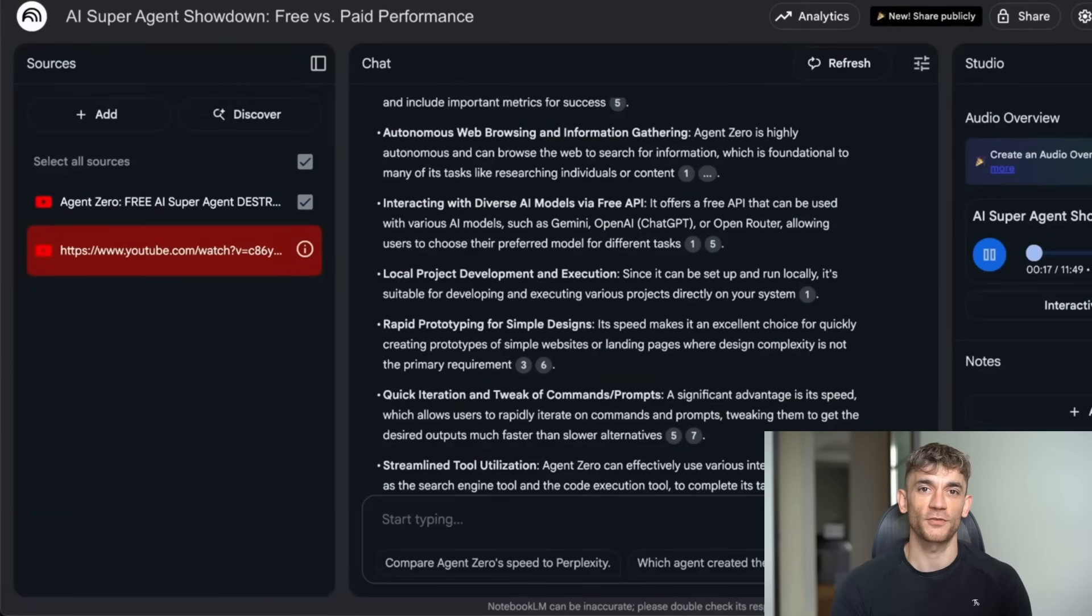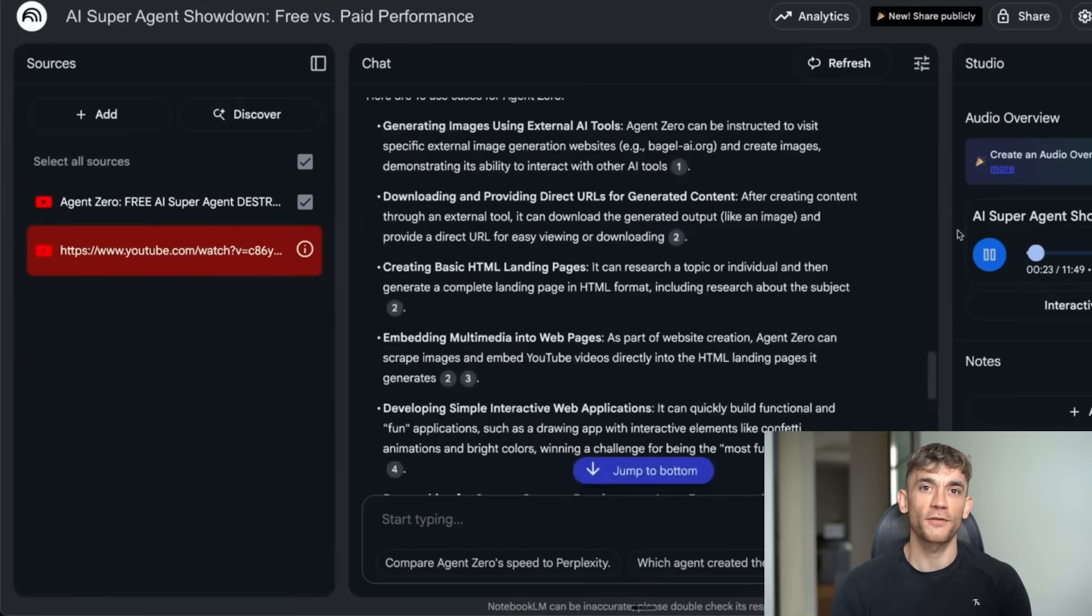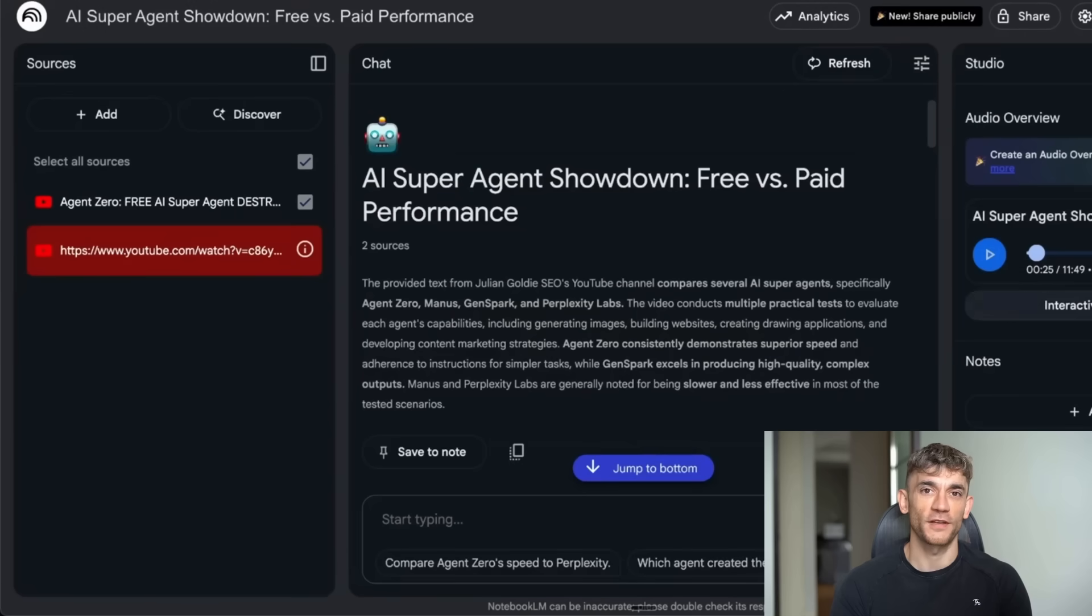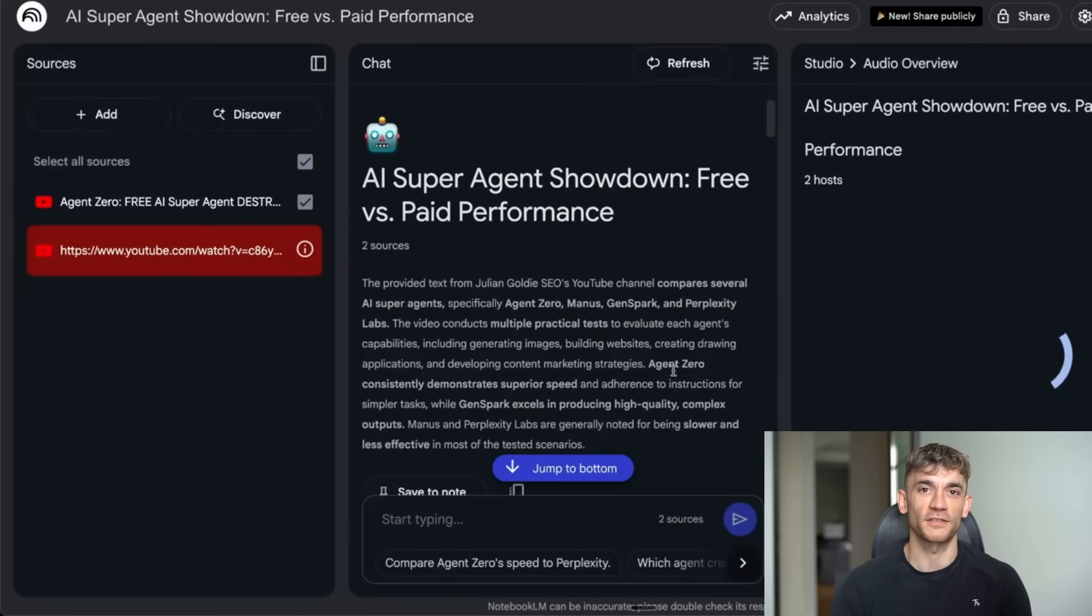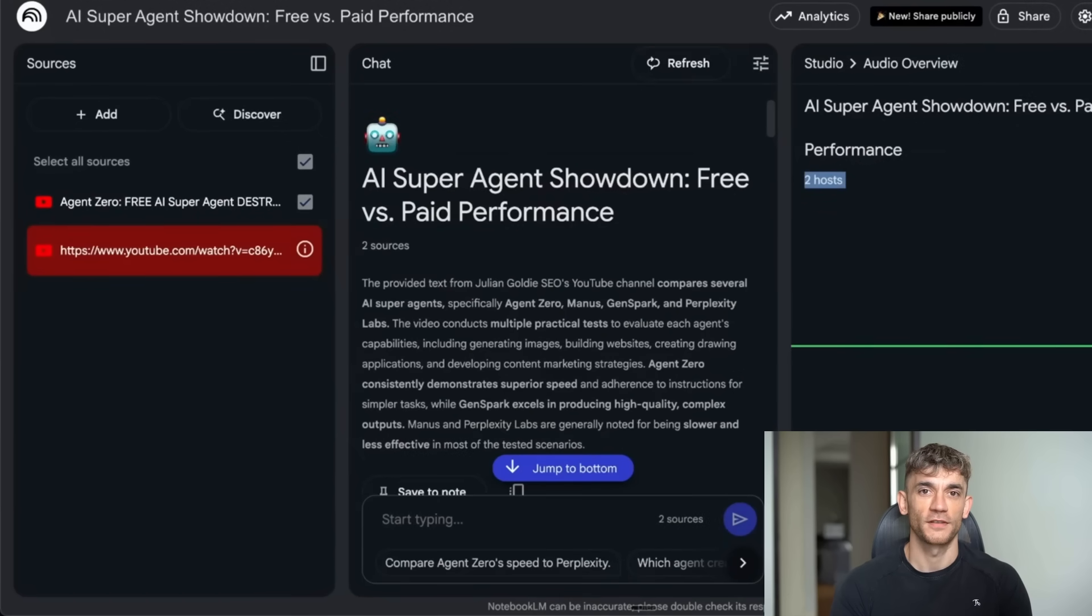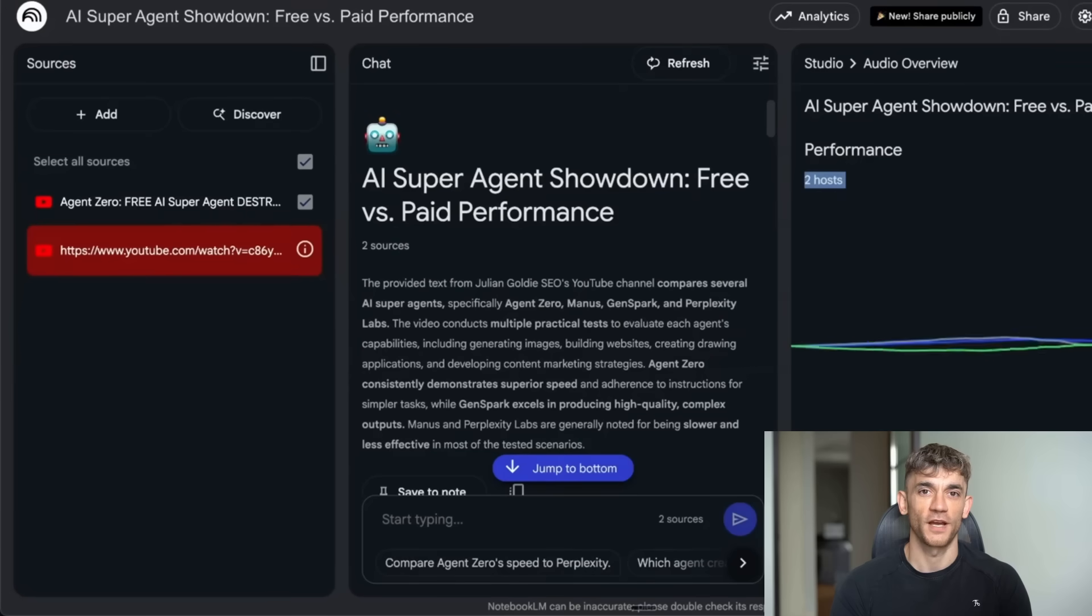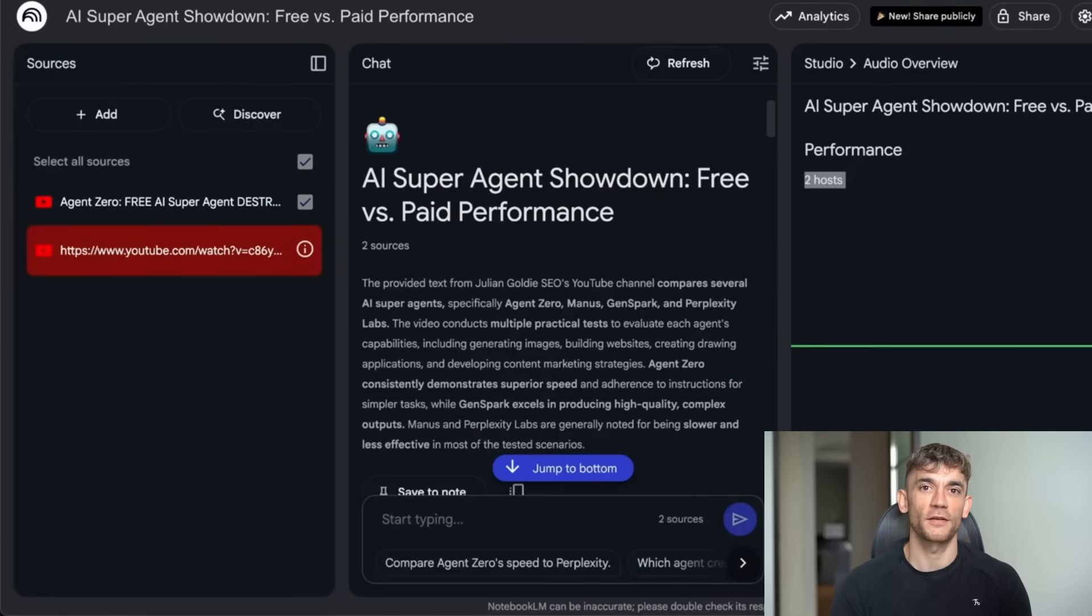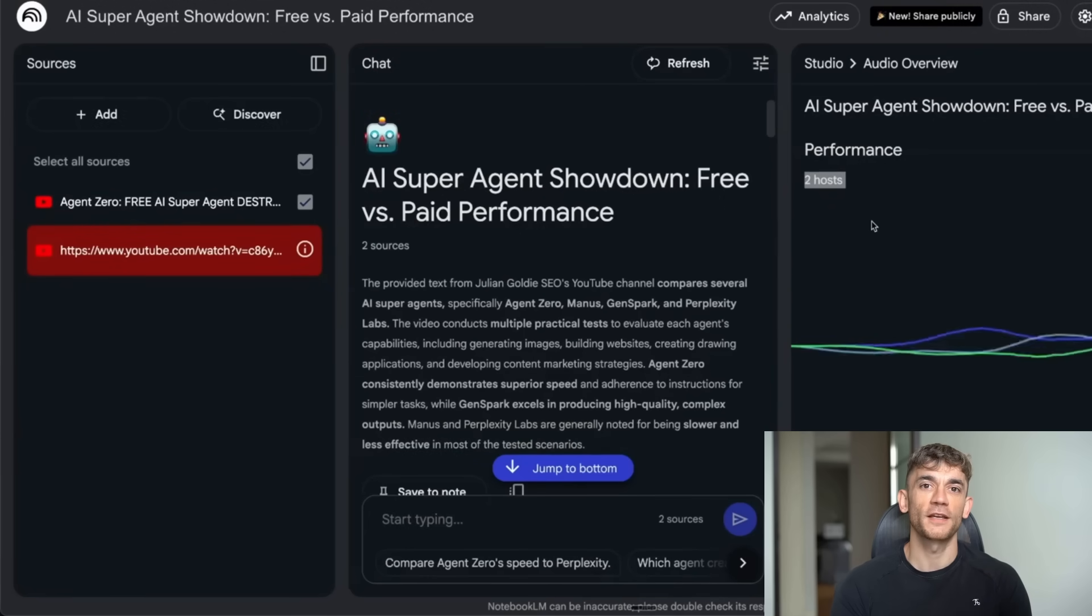I was listening to an audio overview about my AI super agent showdown video. The AI hosts were discussing Agent Zero, Manus, GenSpark, and Perplexity Labs. I had a specific question about how to use these tools for my business, so I hit the join button and asked them directly: what's the best way to use Agent Zero for an SEO agency? They stopped their conversation, addressed my question perfectly, told me Agent Zero could automate content creation, generate visuals for blog posts, and research specific topics because it can browse the web autonomously. Then they continued their discussion. It's like having two expert consultants who know everything about your specific project and you can interrupt them anytime to get clarification.